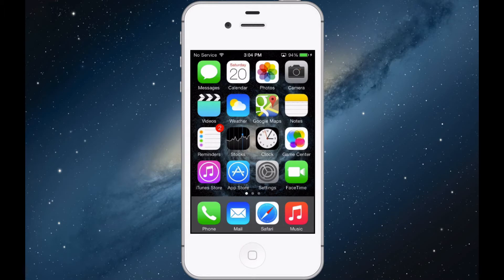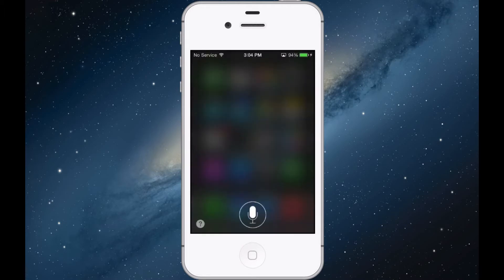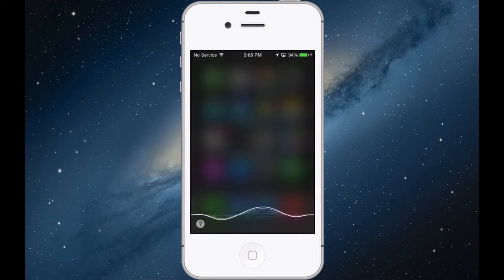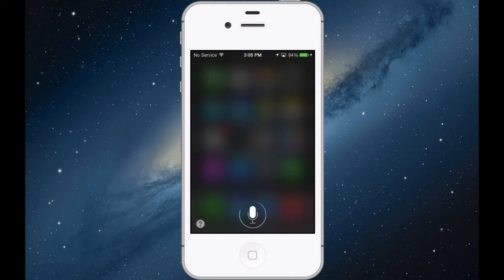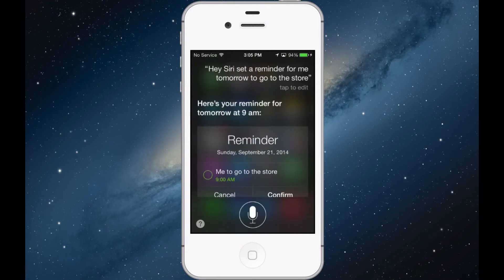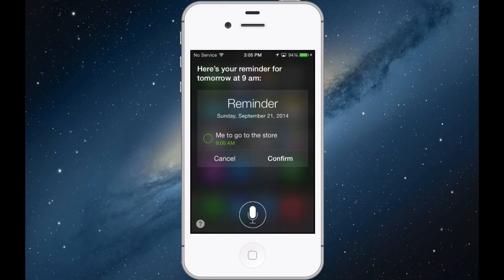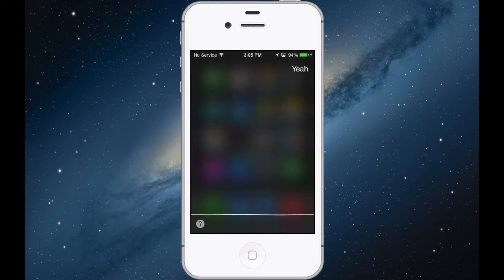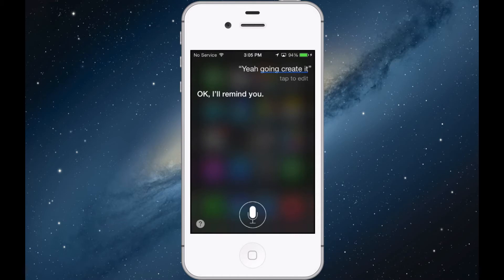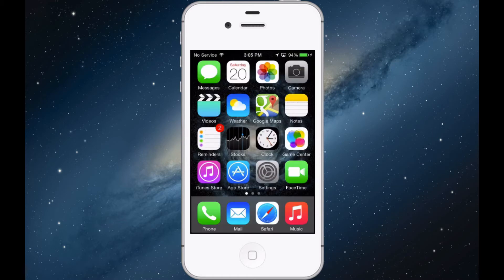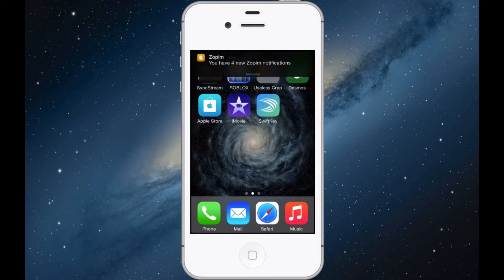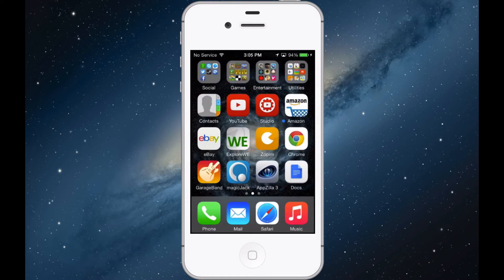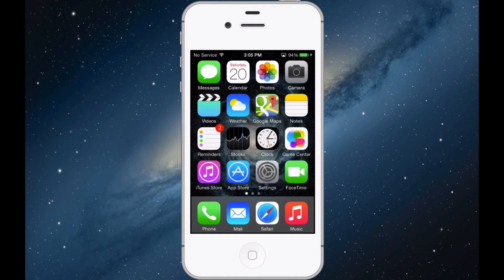Hey Siri, set a reminder here for me tomorrow to go to the store. Here's your reminder for tomorrow at 9 a.m. It says me to go to the store. Shall I create it? Yeah, go ahead and create it. Okay, I'll remind you. As you can see, Siri isn't still that good, but I mean it works so I'm pretty happy with it.